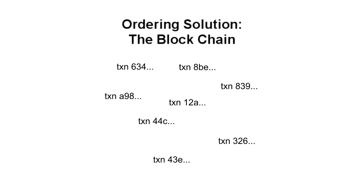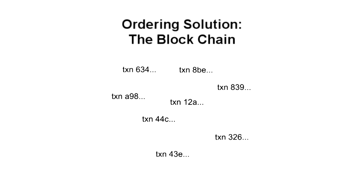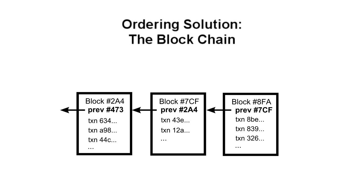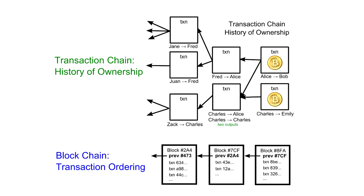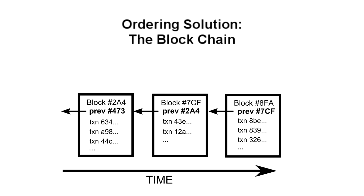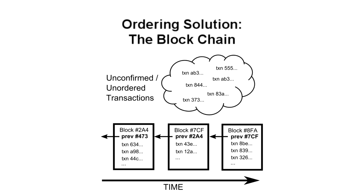The Bitcoin system orders transactions by placing them in groups called blocks and linking those blocks together in something called the blockchain. Note that this is different from the transaction chain we discussed earlier. The blockchain is used to order transactions, whereas the transaction chain keeps track of how ownership changes. Each block has a reference to the previous block, and this is what places one block after another in time. You can traverse the references backwards all the way to the very first group of transactions ever made. Transactions in the same block are considered to have happened at the same time, and transactions not yet in a block are called unconfirmed or unordered. Any node can collect a set of unconfirmed transactions into a block and broadcast it to the rest of the network as a suggestion for what the next block in the chain should be.